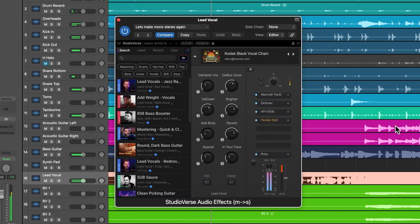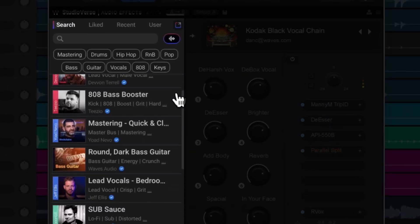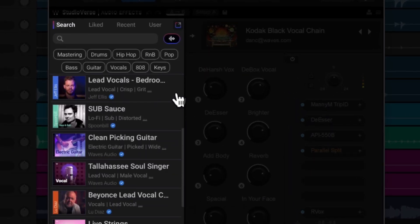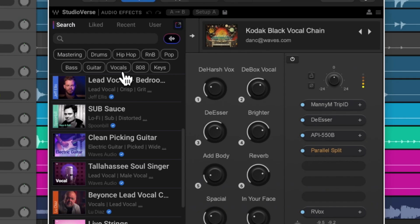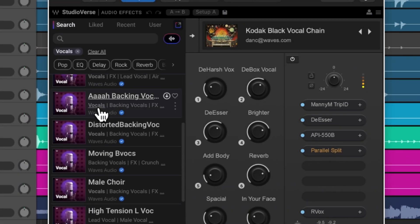We've revamped and redesigned StudioRack with numerous UX enhancements to help you discover presets faster and find the sounds you want more efficiently. We've also optimized the search engine and added tags and suggested presets to a streamlined main plug-in window. StudioVerse preset chains can now be accessed super quickly in the browse window on the left-hand side of the plug-in. The easiest way to find sounds is to click one of the popular tags, like vocals or mastering, if it covers what you're after.